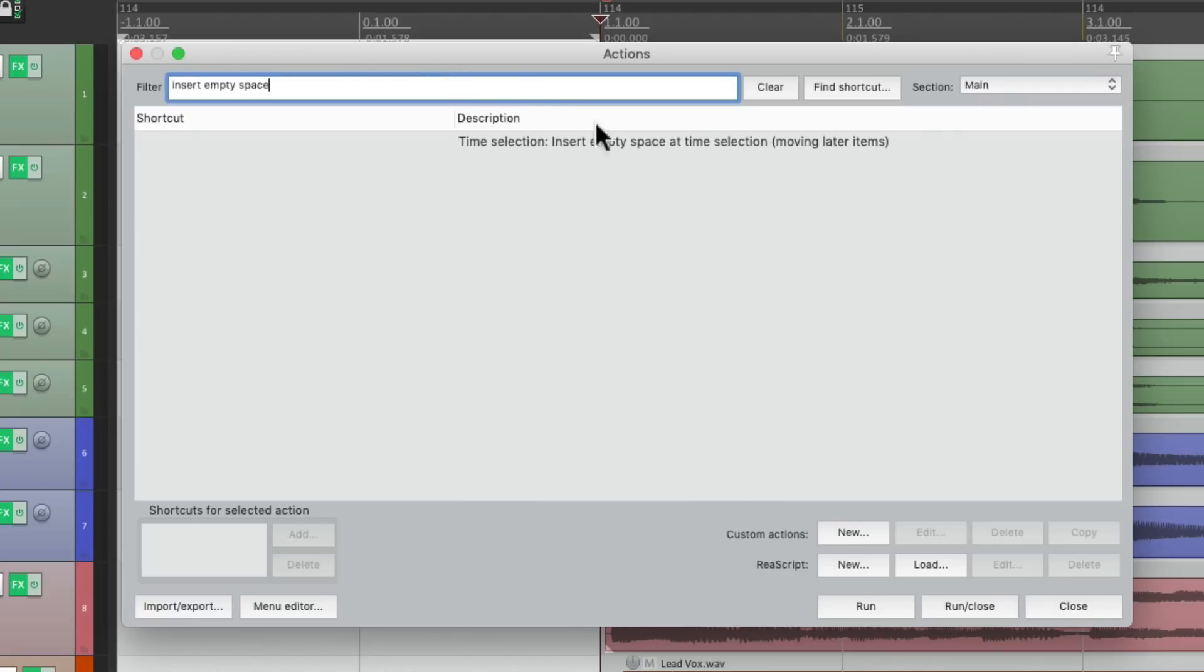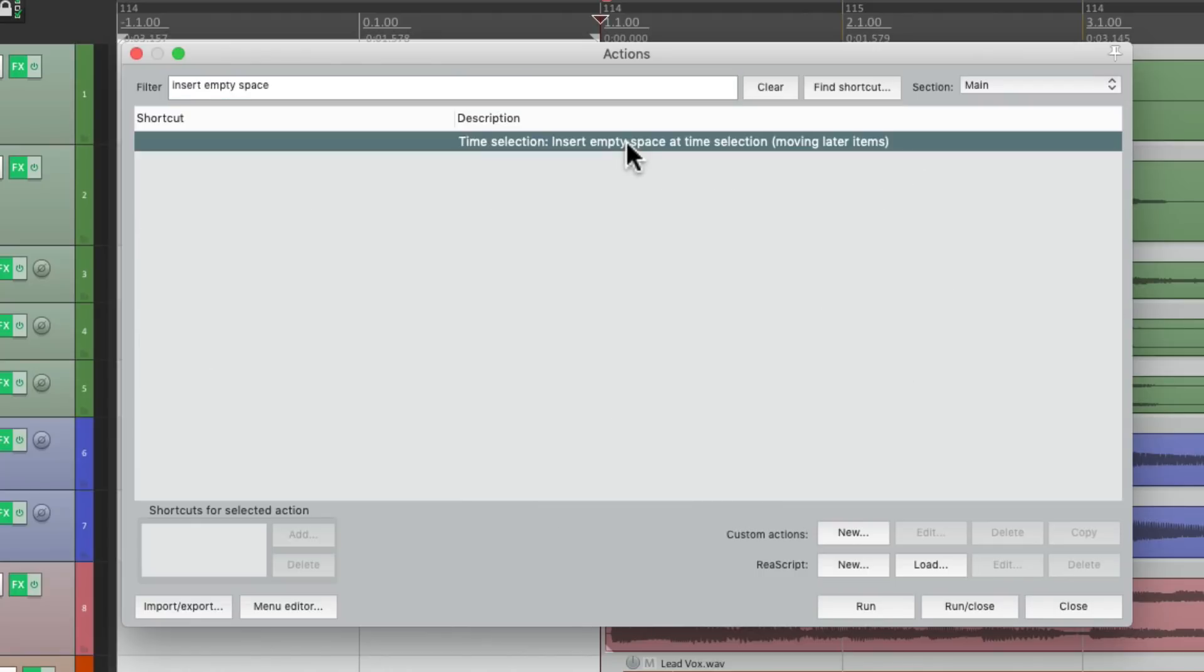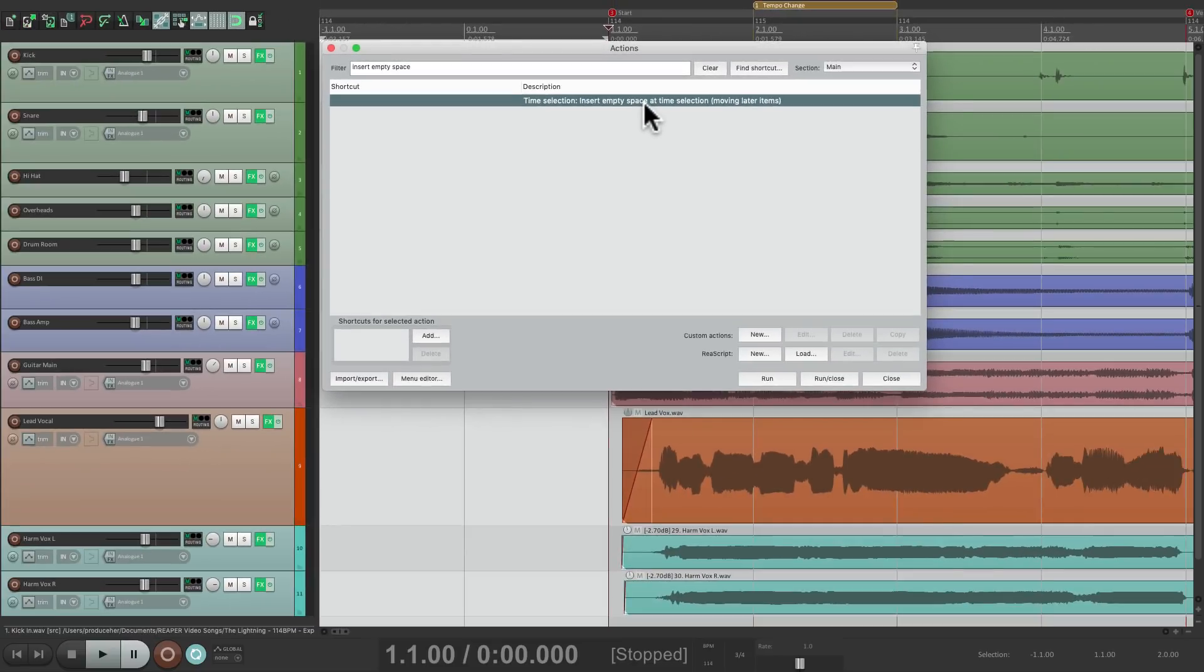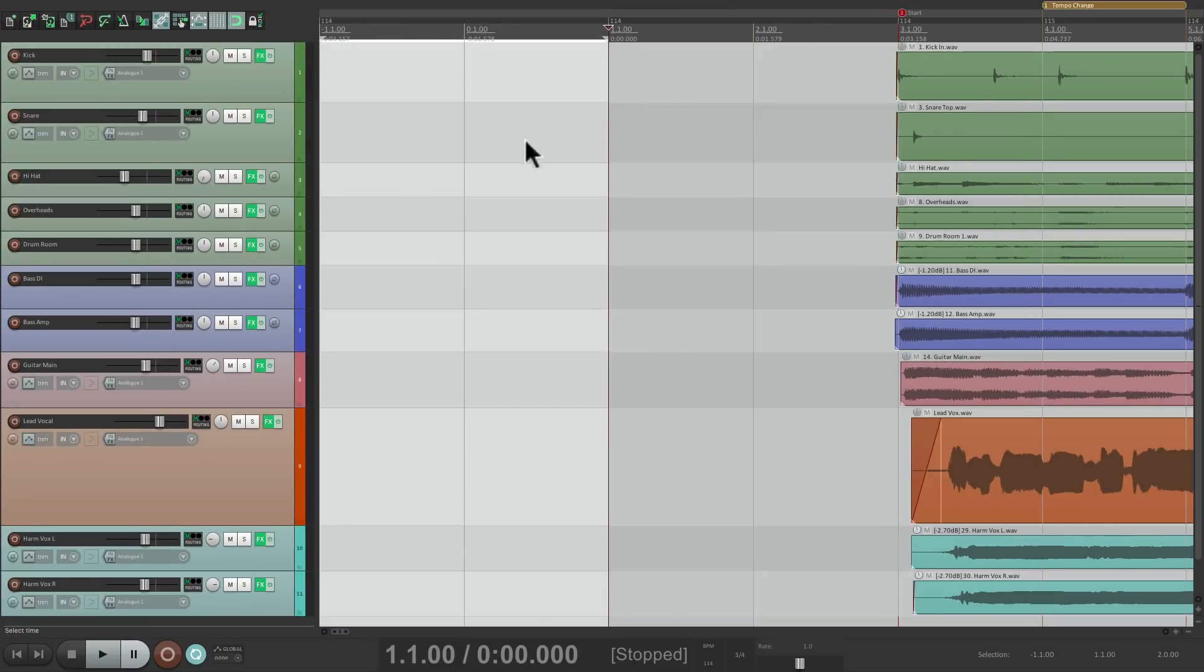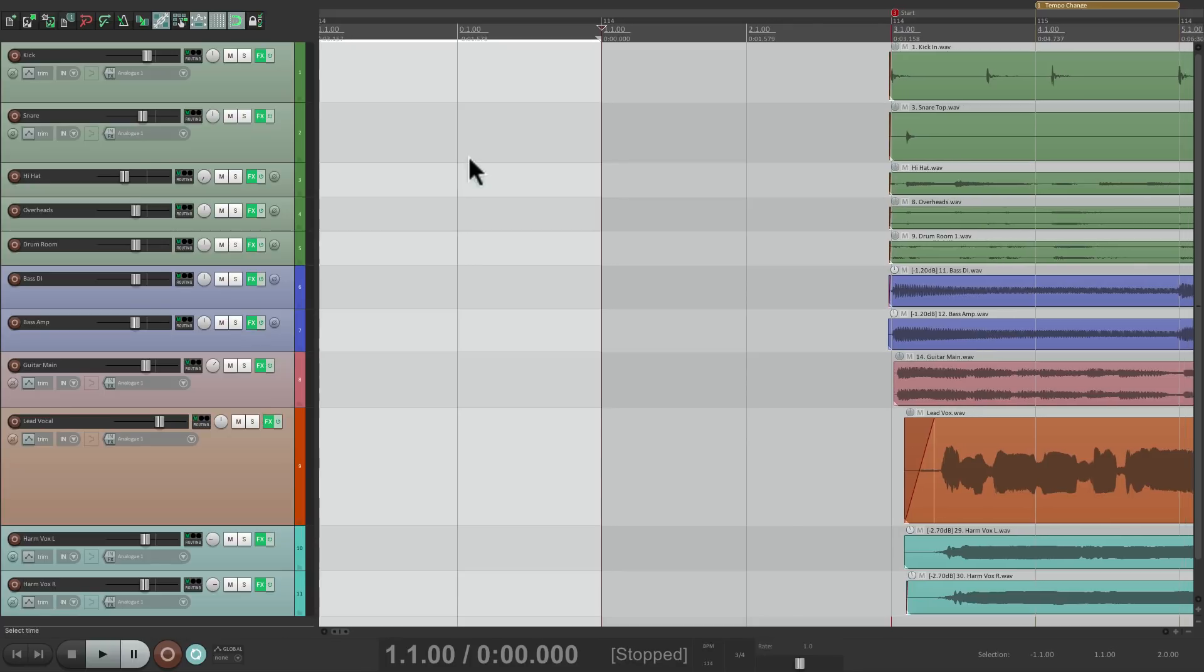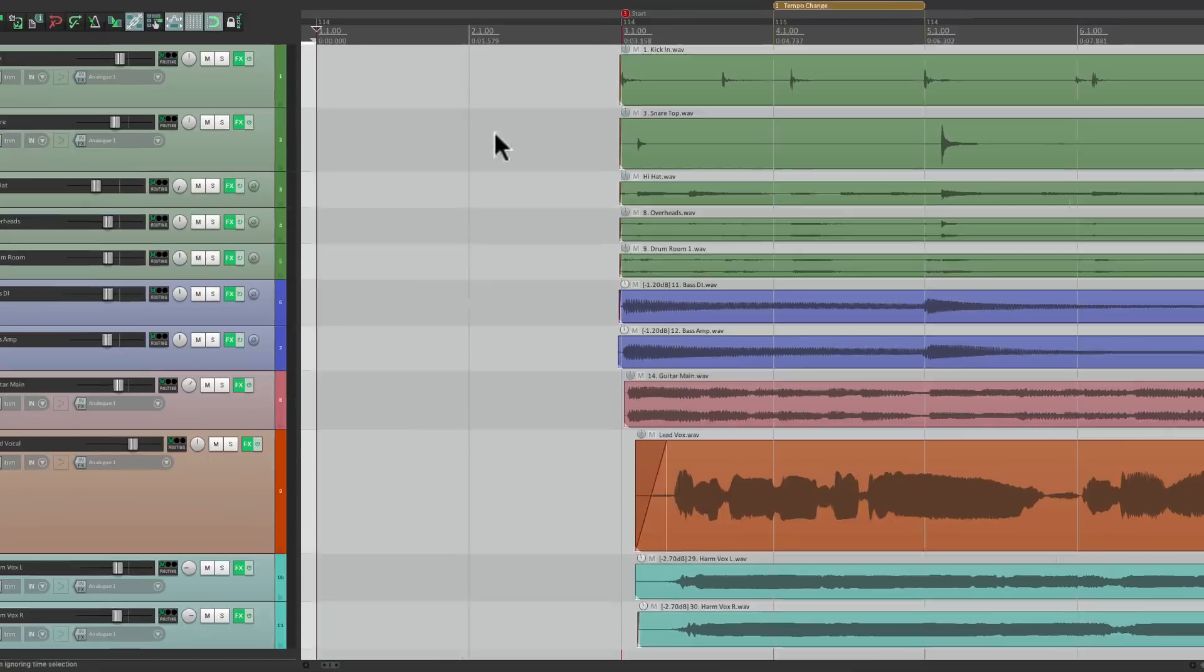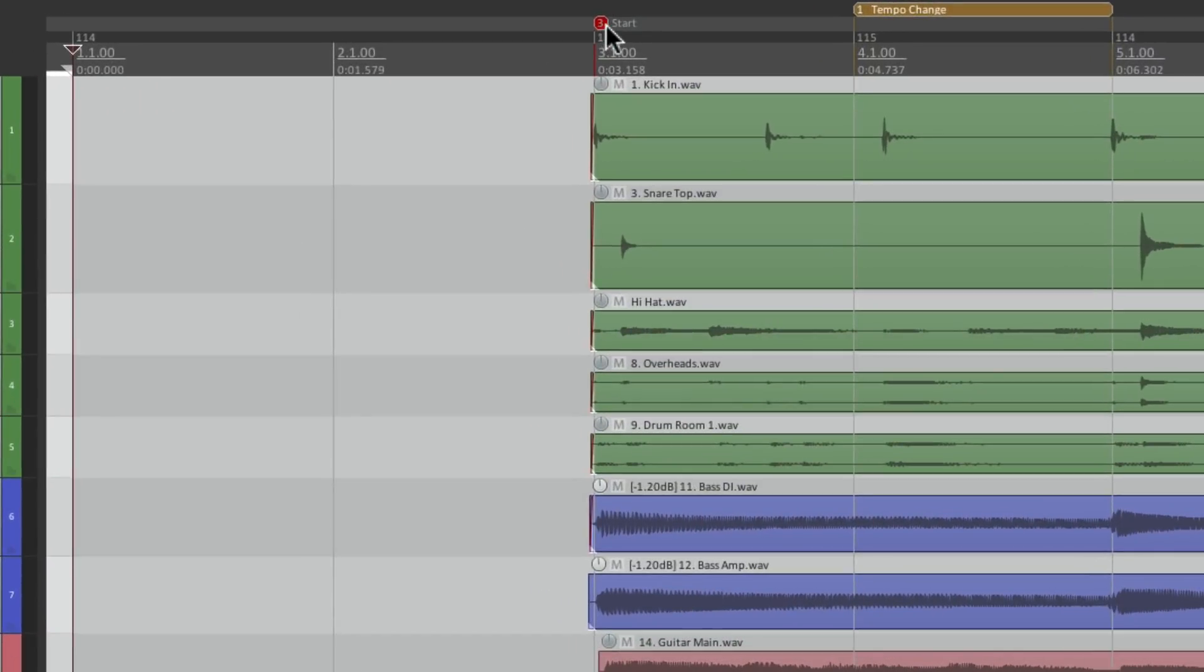And this action, right here, shows up. Insert Empty Space at Time Selection. And it's going to move the later items. So if we double click this, it inserts 2 more bars at the beginning of our project. But it also moved our marker, our region, and the tempo changes in our project. So it moved everything perfectly.